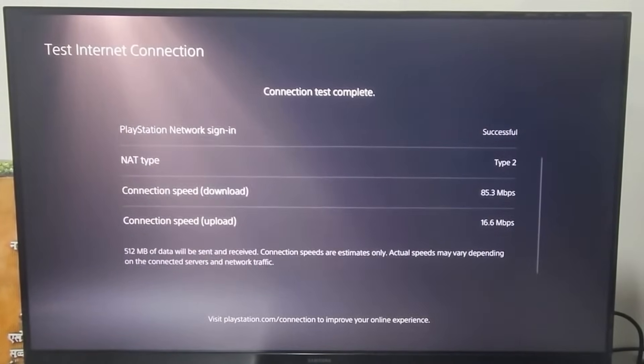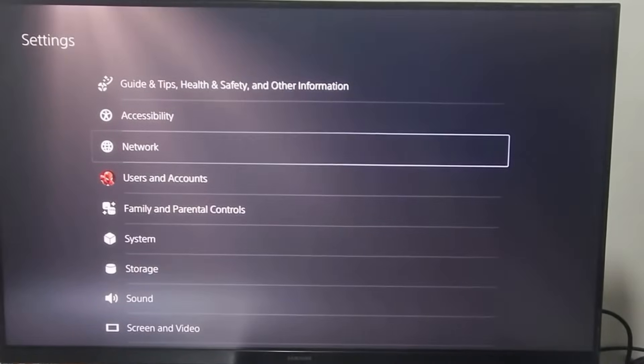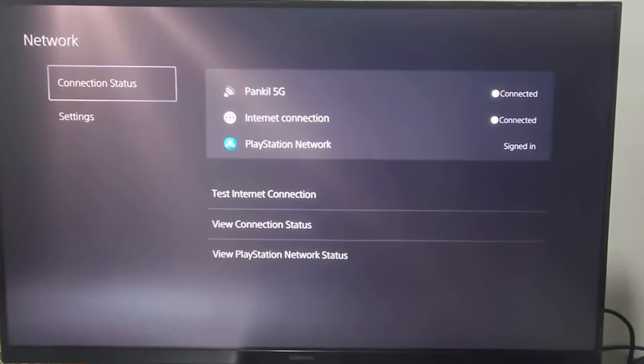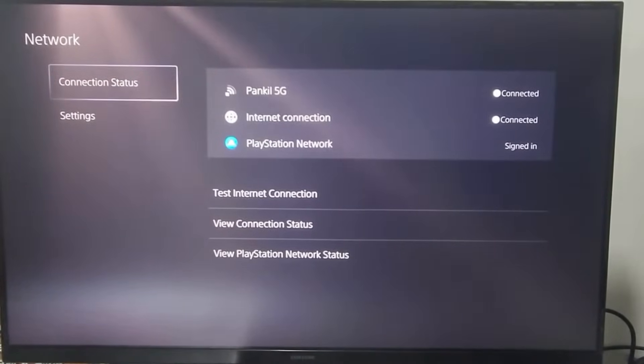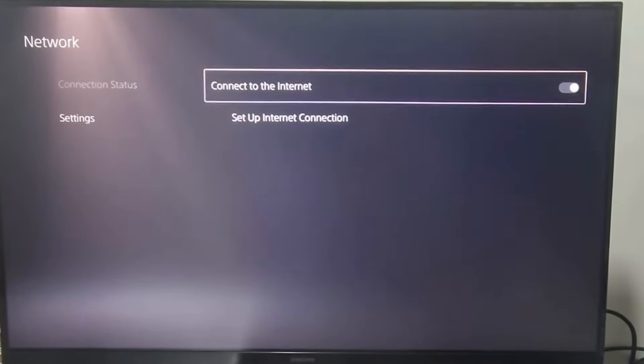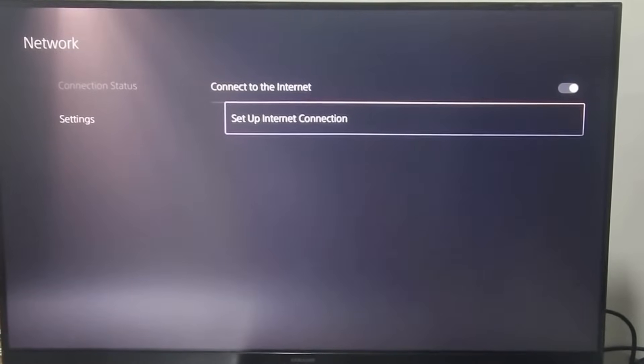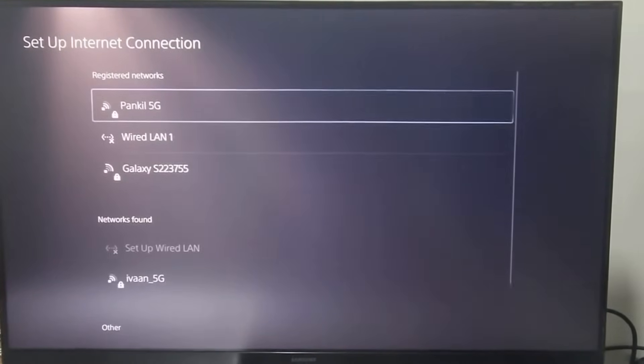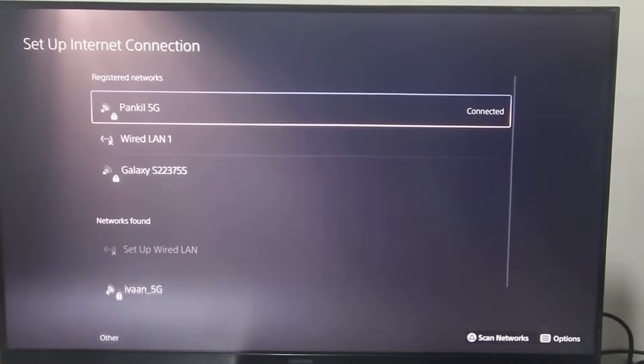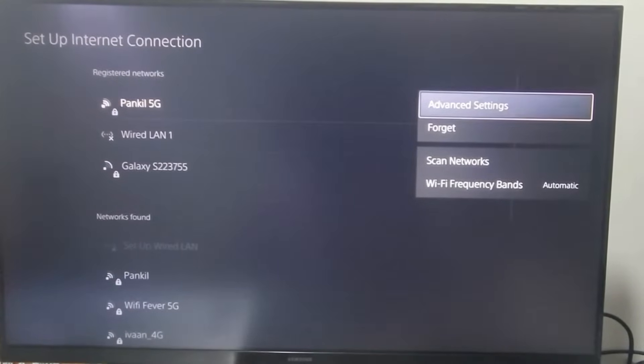To fix this, return to the main Settings page and select Network. Go to Settings tab and choose Setup Internet Connection on your right. Highlight your Wi-Fi network on the list. Press the Options button on your controller and select Advanced Settings.